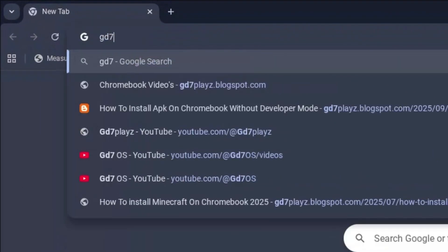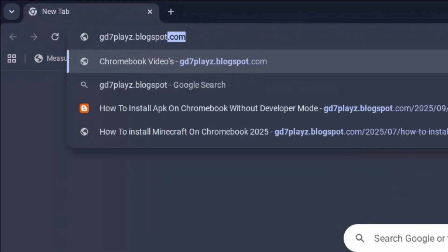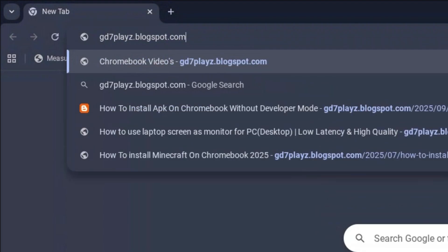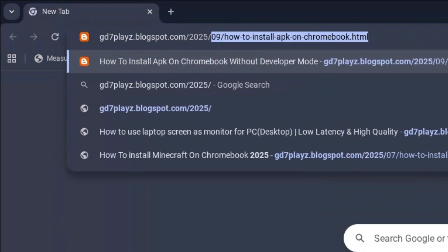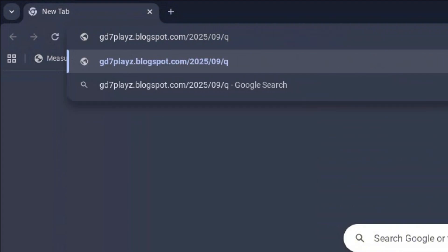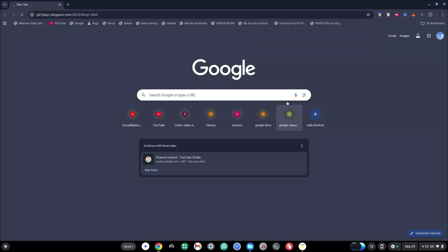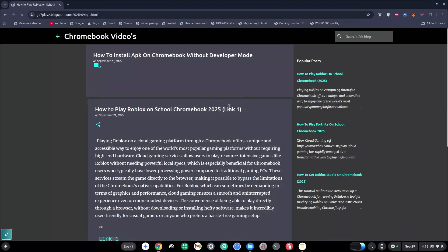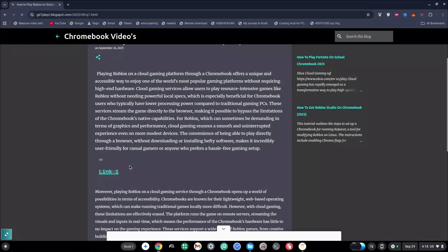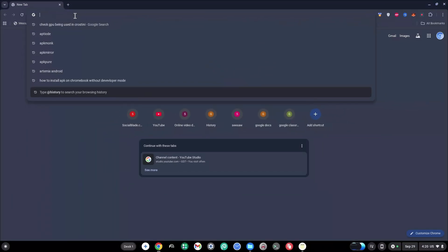The first website to try out is gd7plays.blogsports.com/2025/09/q1.html. Go ahead and hit enter and wait for this to load. Once it's loading, go ahead and try this link out and let's see if that works.